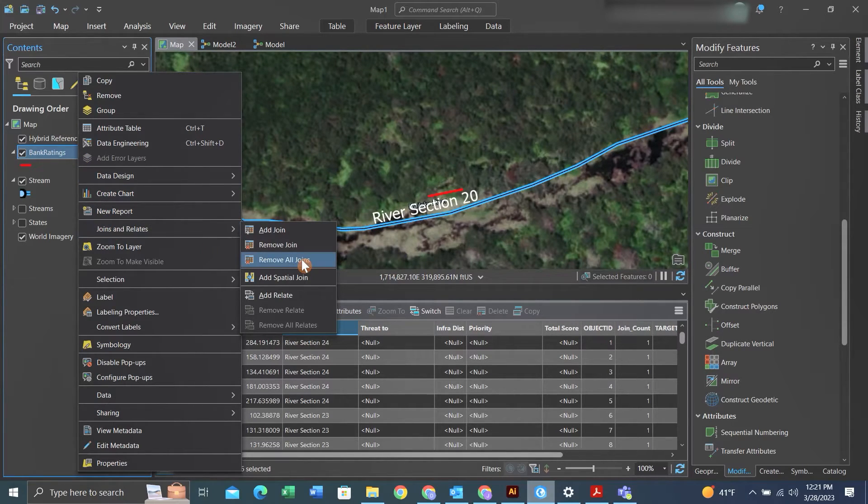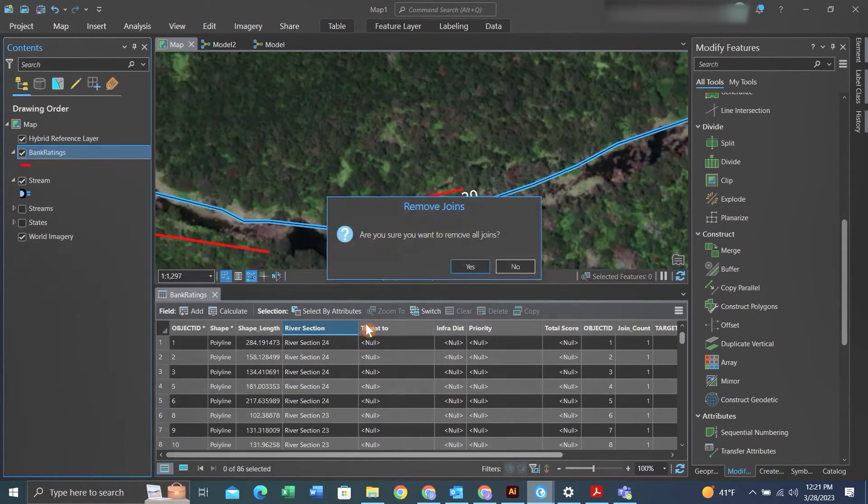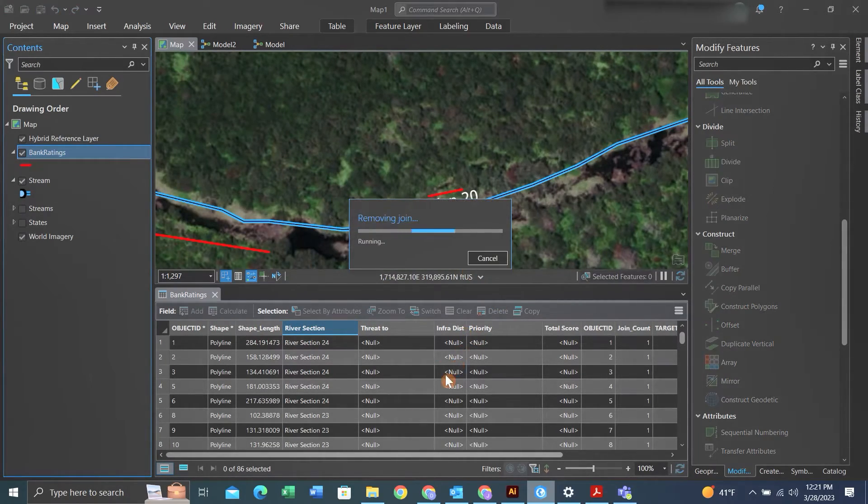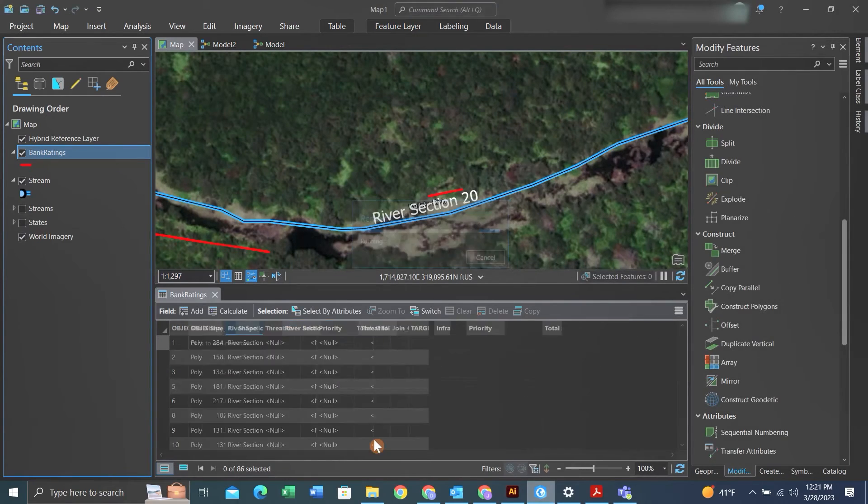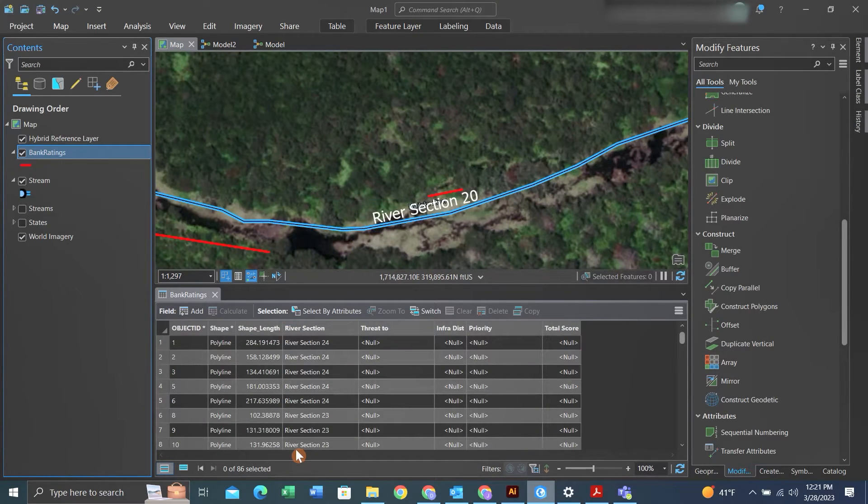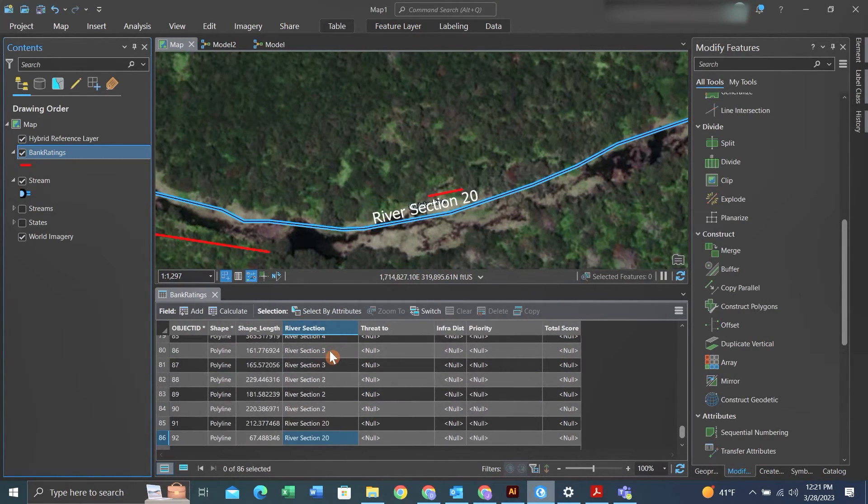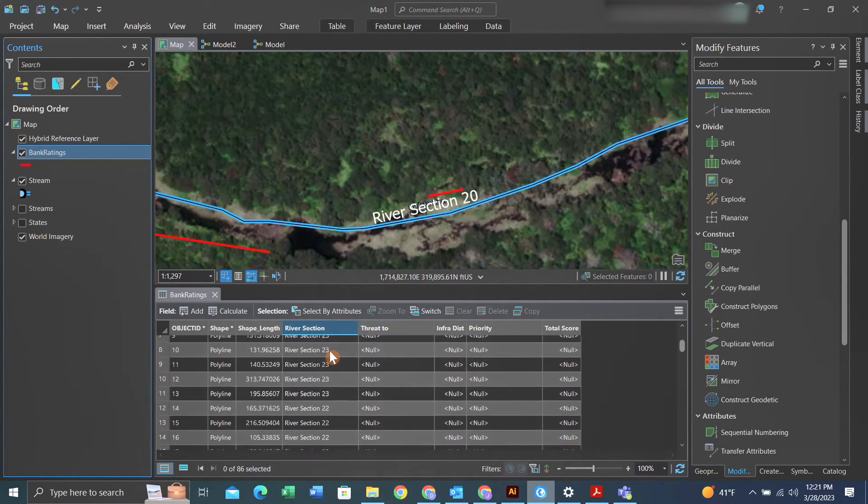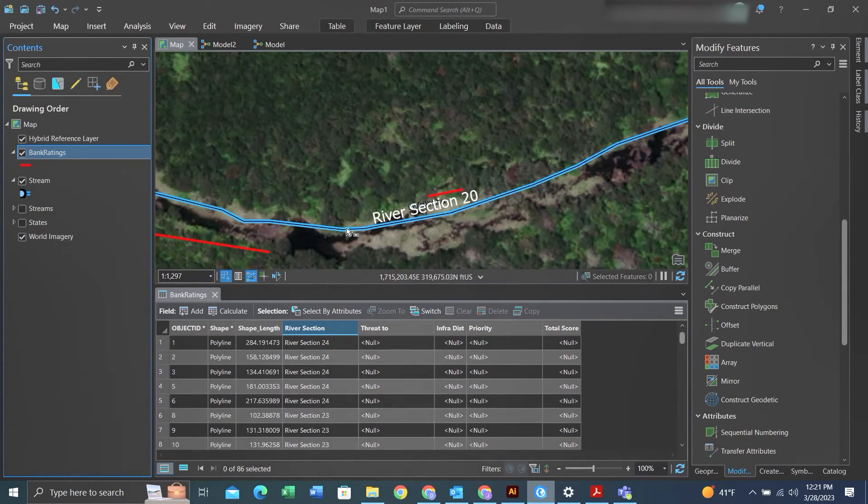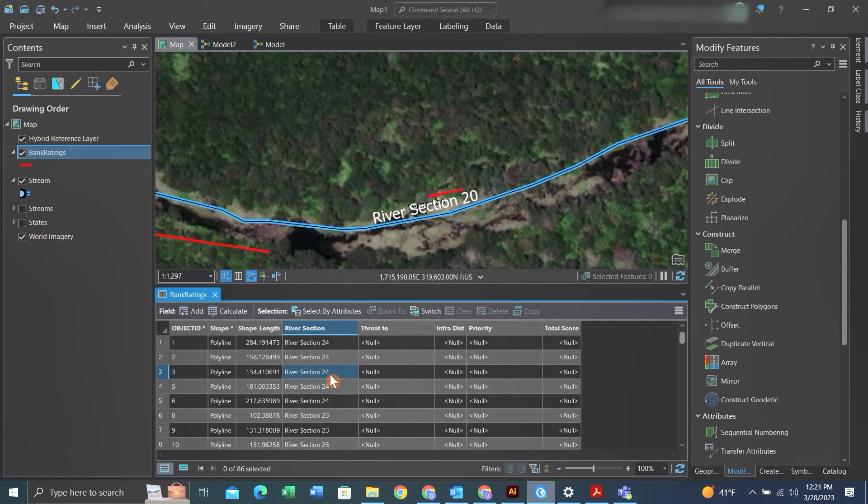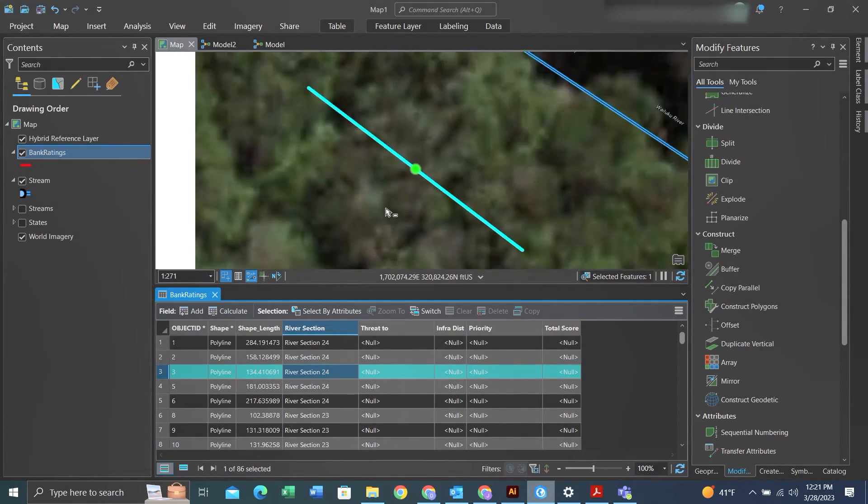After that, you can go to joins and relates and click remove all joins. Then we can see the new field that we just created utilizing the data that we joined and the join fields have been removed.